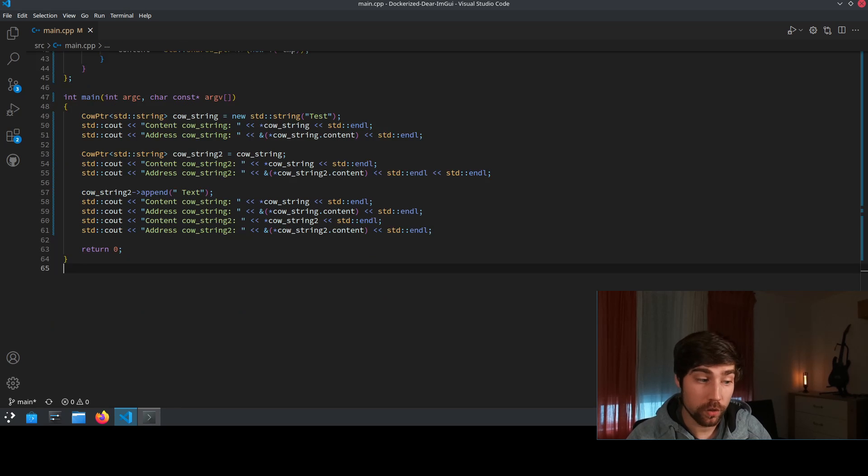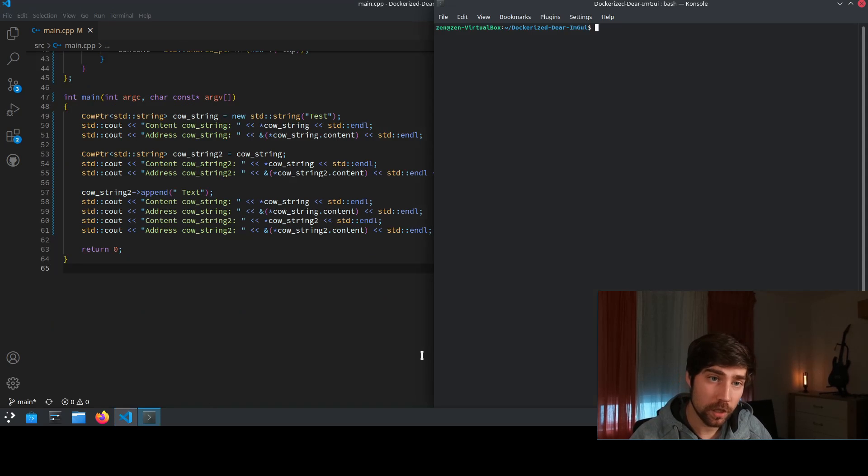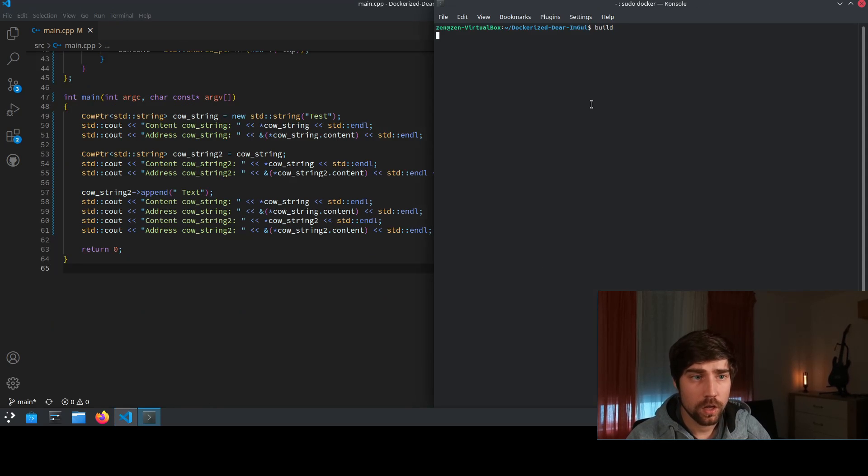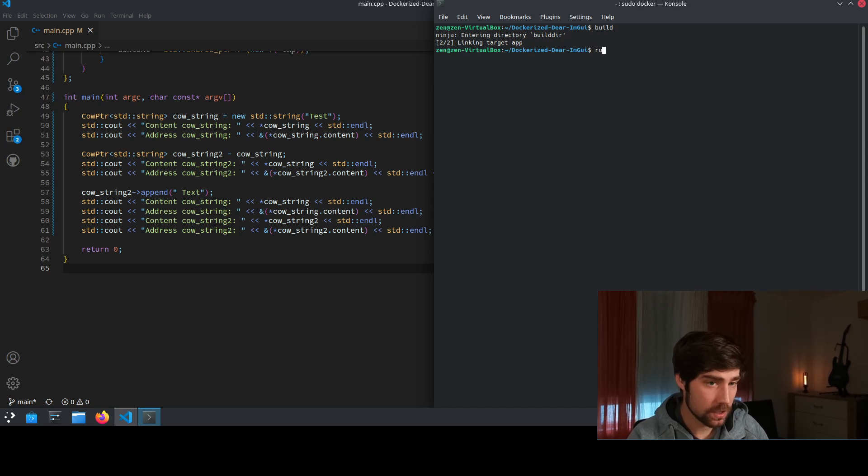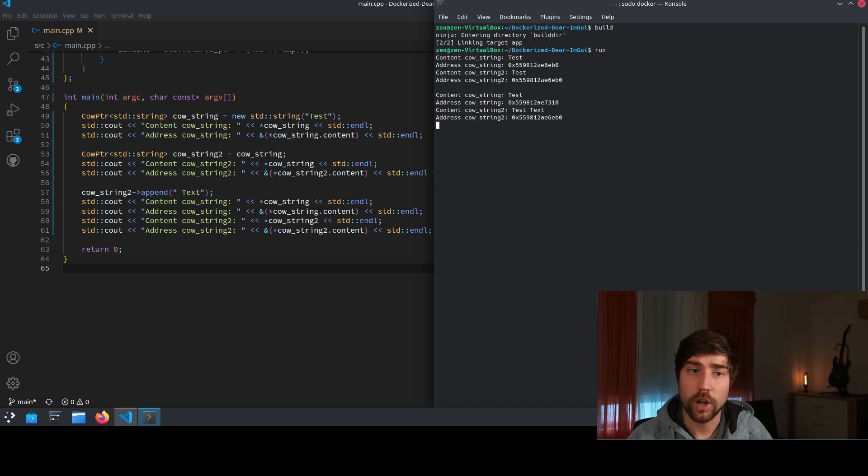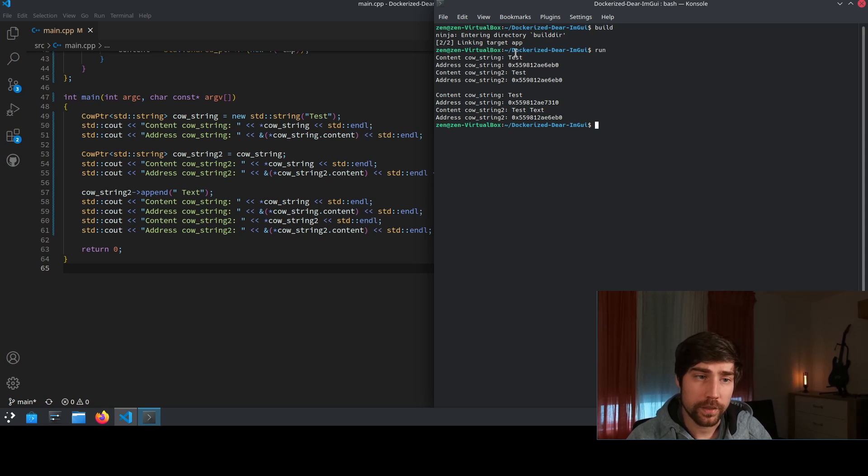So let's go to the console and build the code. Hopefully everything compiles and it actually does and then we run it and let's have a look at the output.